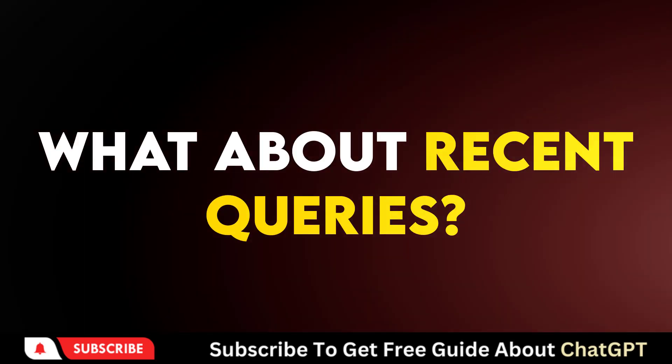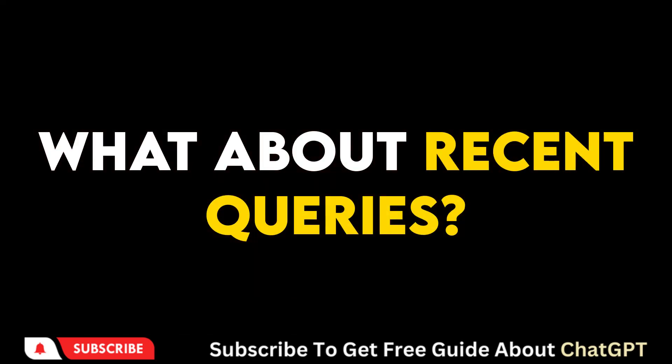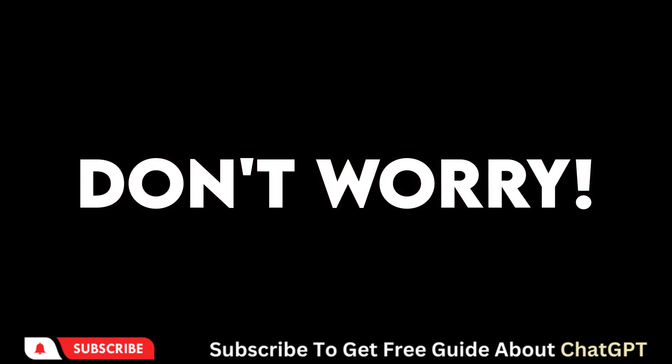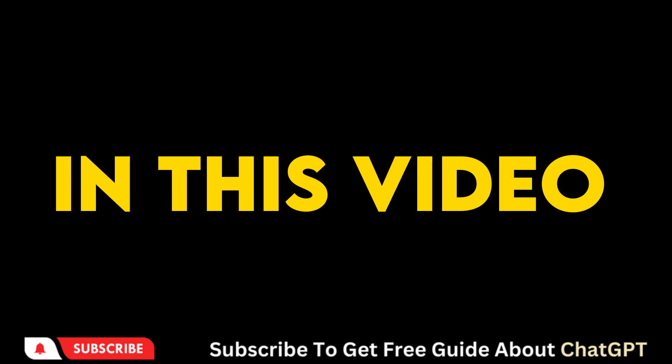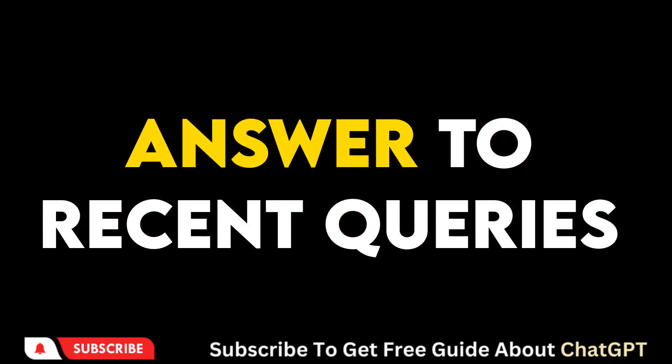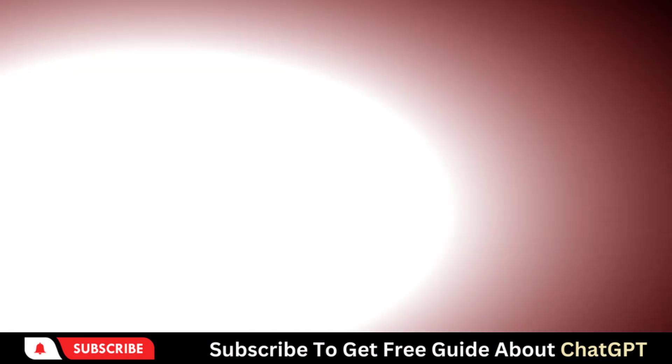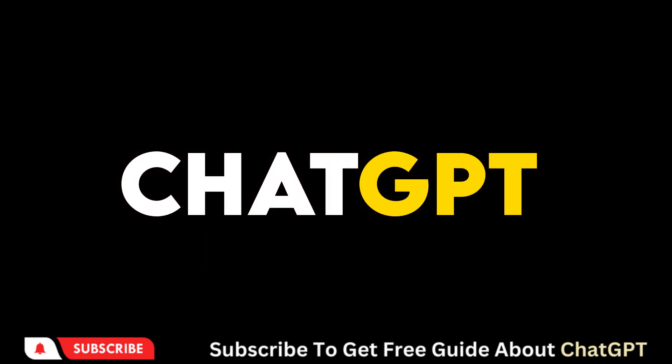So what are the latest queries? Don't worry, this video will cover how you can get the answers to recent developments with ChatGPT.